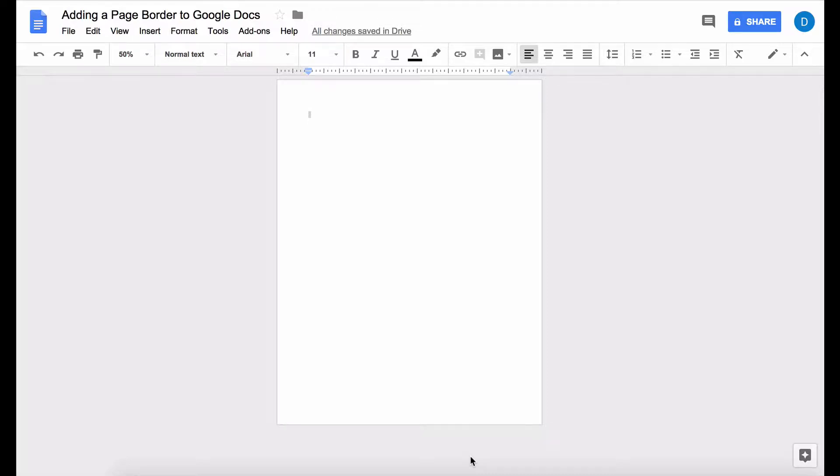This is Darius from therabbitpad.com and in this video I'm going to show you how to add a page border to your document in Google Docs.